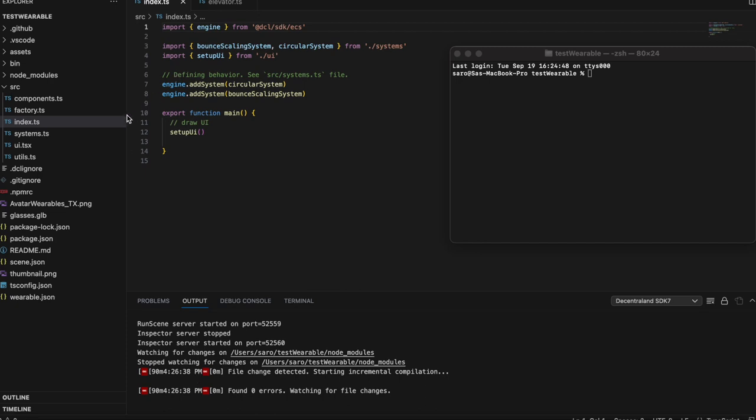I've already done an init — I've already initialized a smart wearable. I covered how to do that in the last video using the Decentraland SDK6 editor plugin for Visual Studio Code. So once you've initialized a file and you have it set up as a smart wearable, to add your own custom functionality to get some movement, I'll explain how to do that right now.